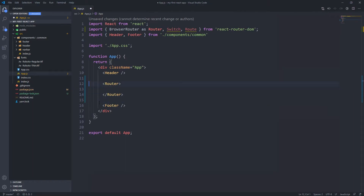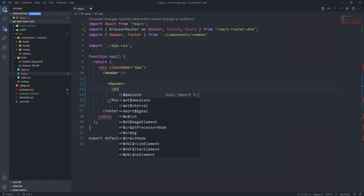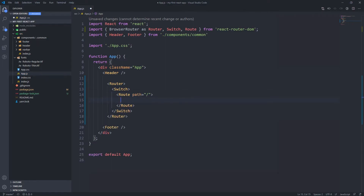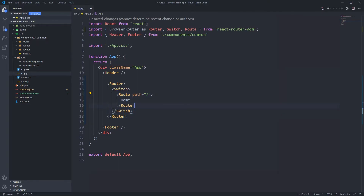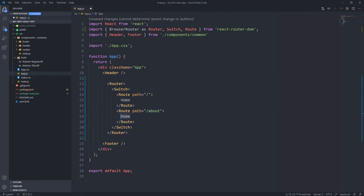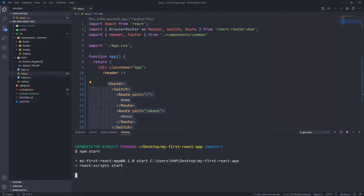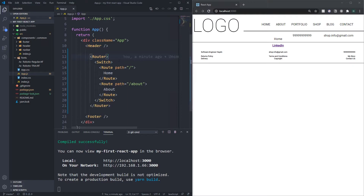Because we want to keep our header and footer constant between pages, I'm going to put the router component wrapping them. Inside the router component I want a switch, which allows us to switch between routes, and then in here we can put the specific routes we want to go to. For example, I want a route with path slash which will render the home page, and another route with path slash about which renders the about page. You can see the only thing that will re-render is anything inside or below our header and above our footer.